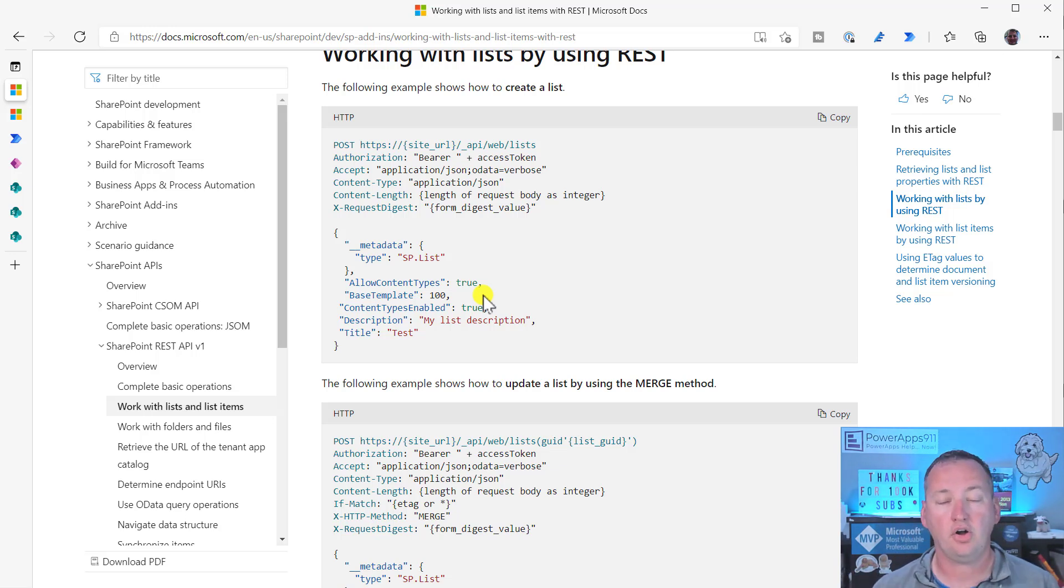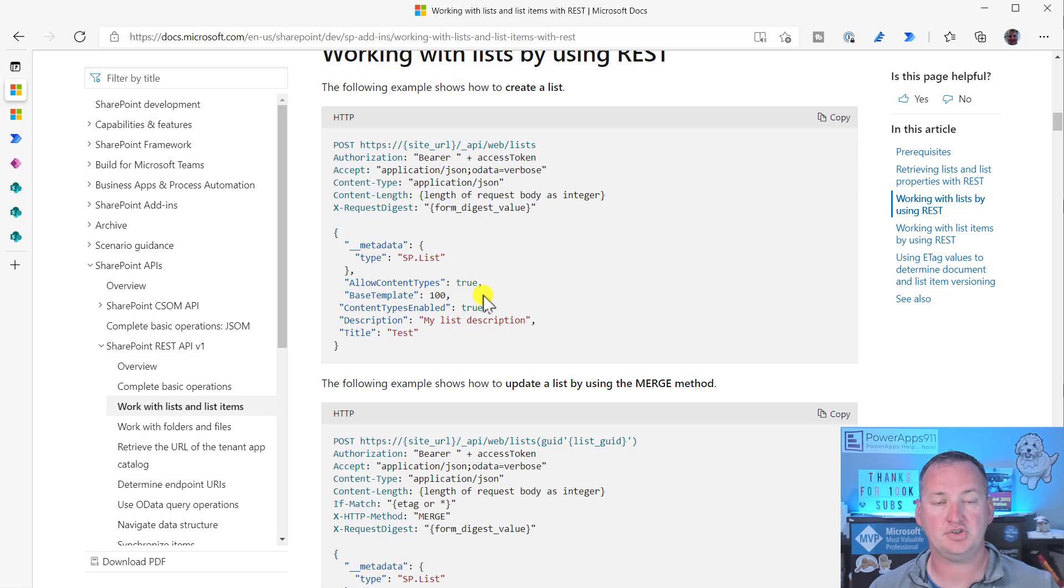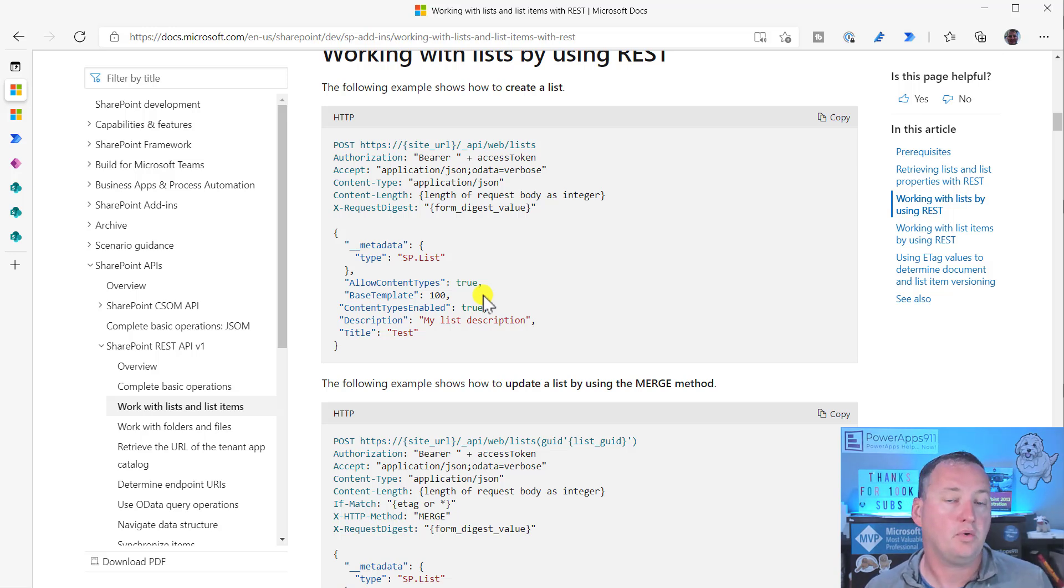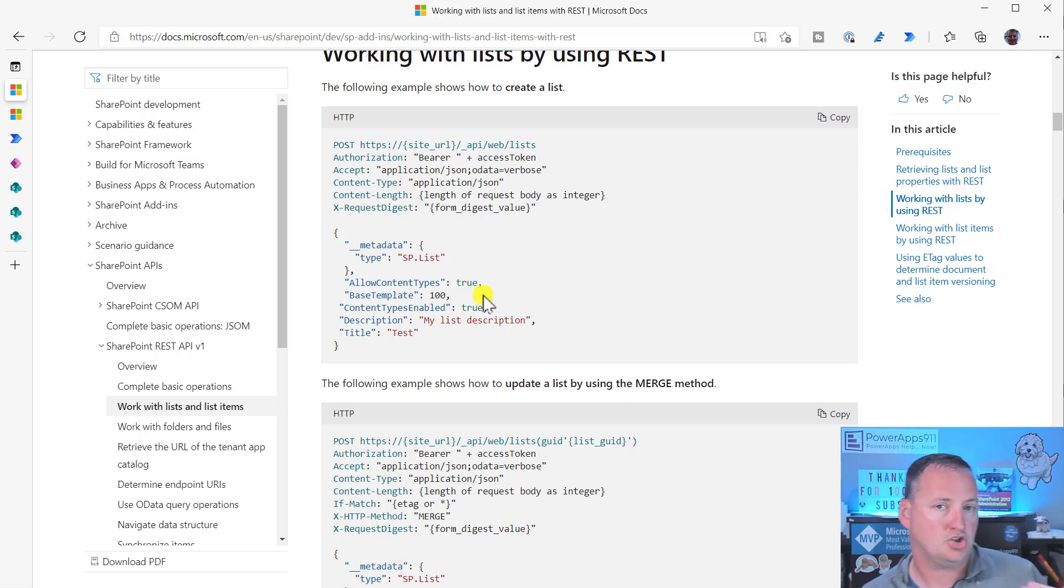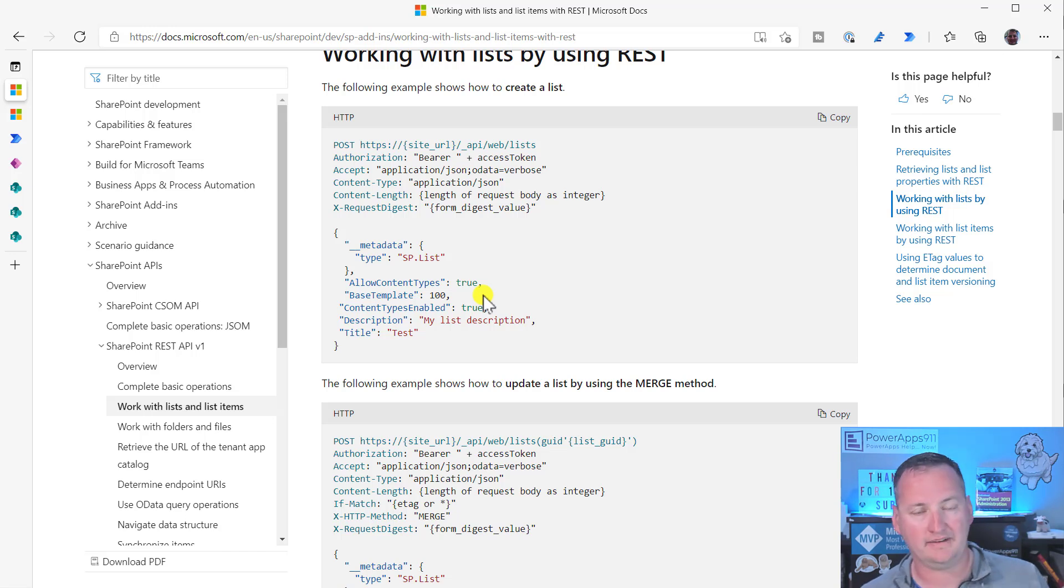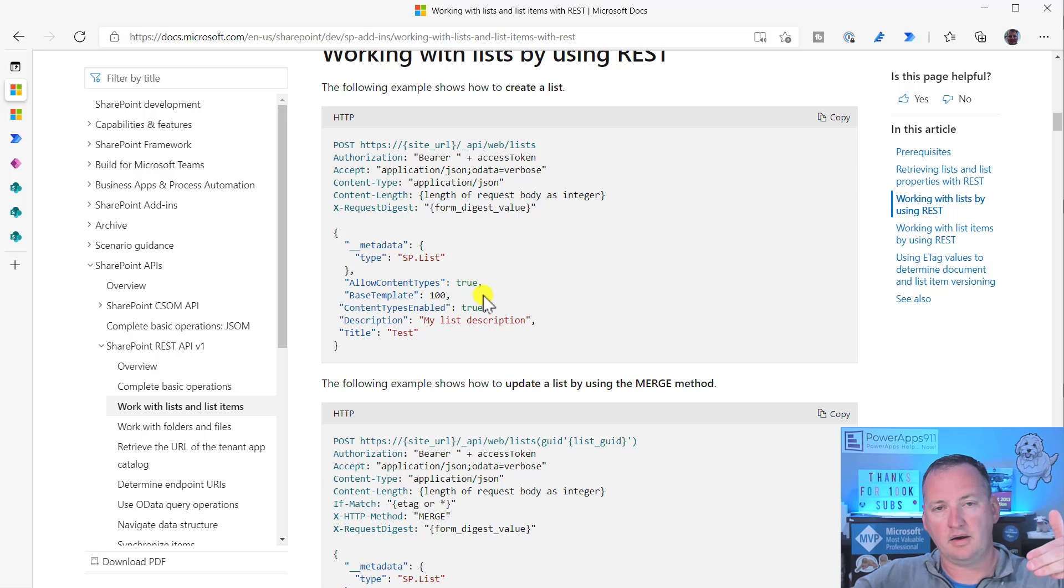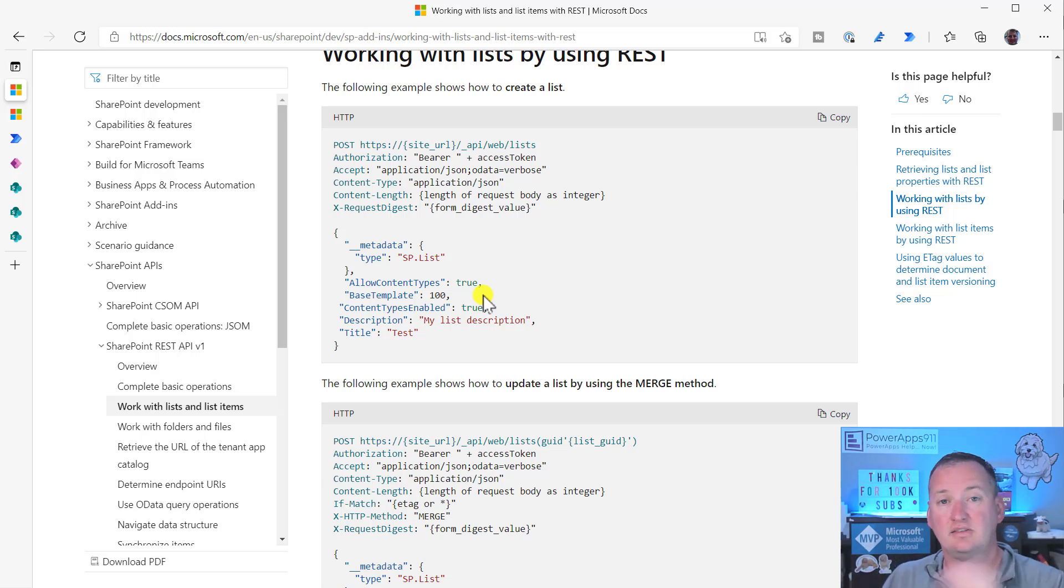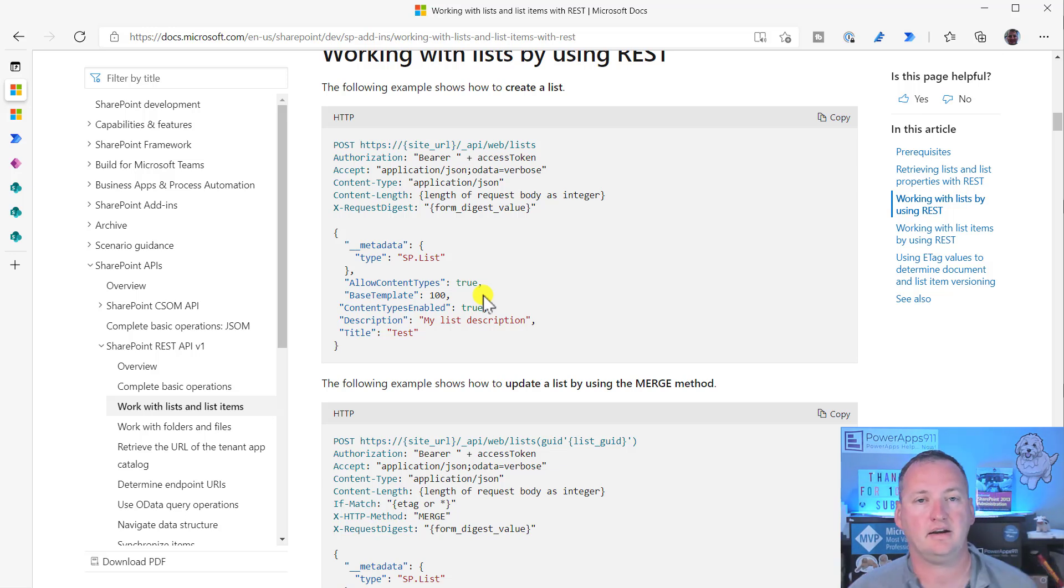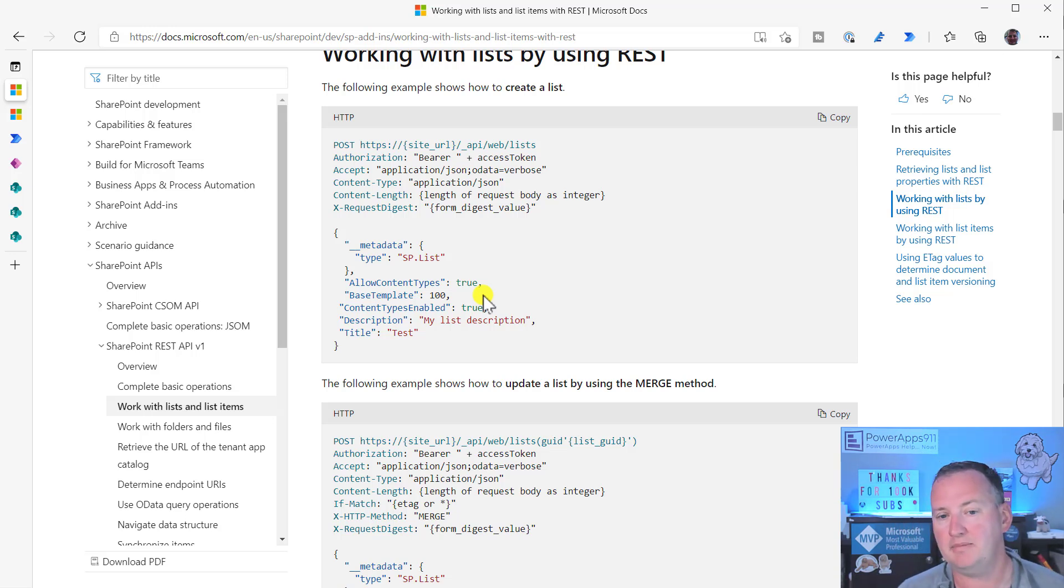And also note that all this stuff is running as the account that is triggering the flow. So you don't need special permissions, right? Chewy has permissions at our company to create sites. So he can create sites. Or in certain sites, Chewy has permission to create lists. So he can use this API to create lists. You don't have to be some fancy global admin or anything like that to do it.